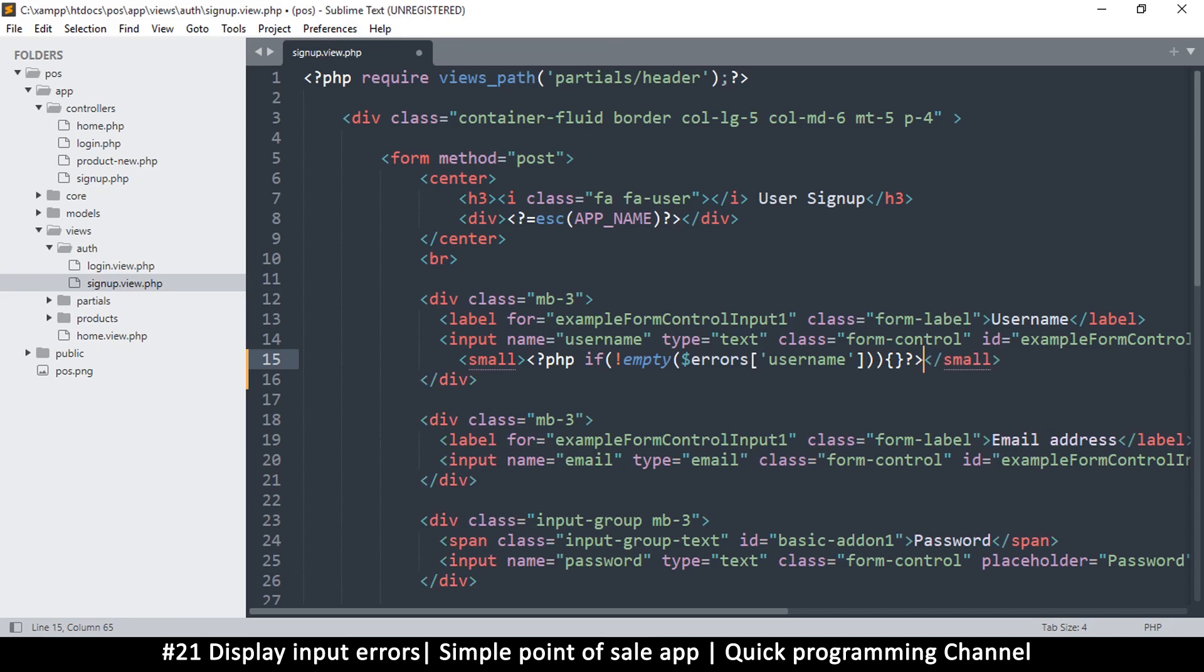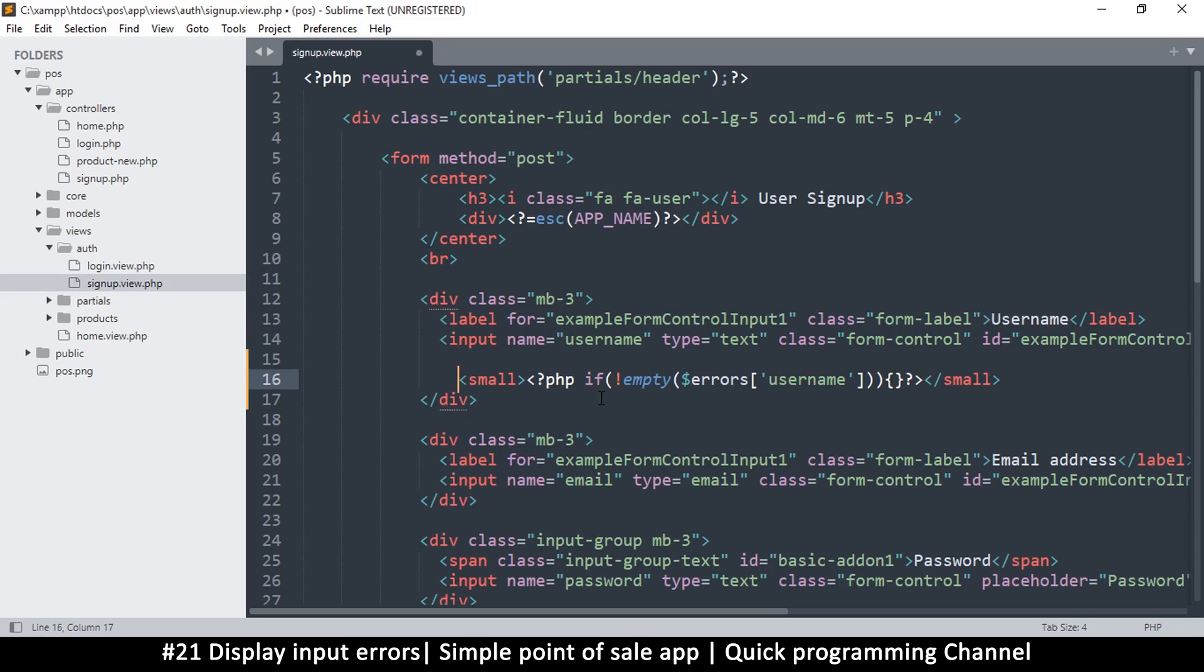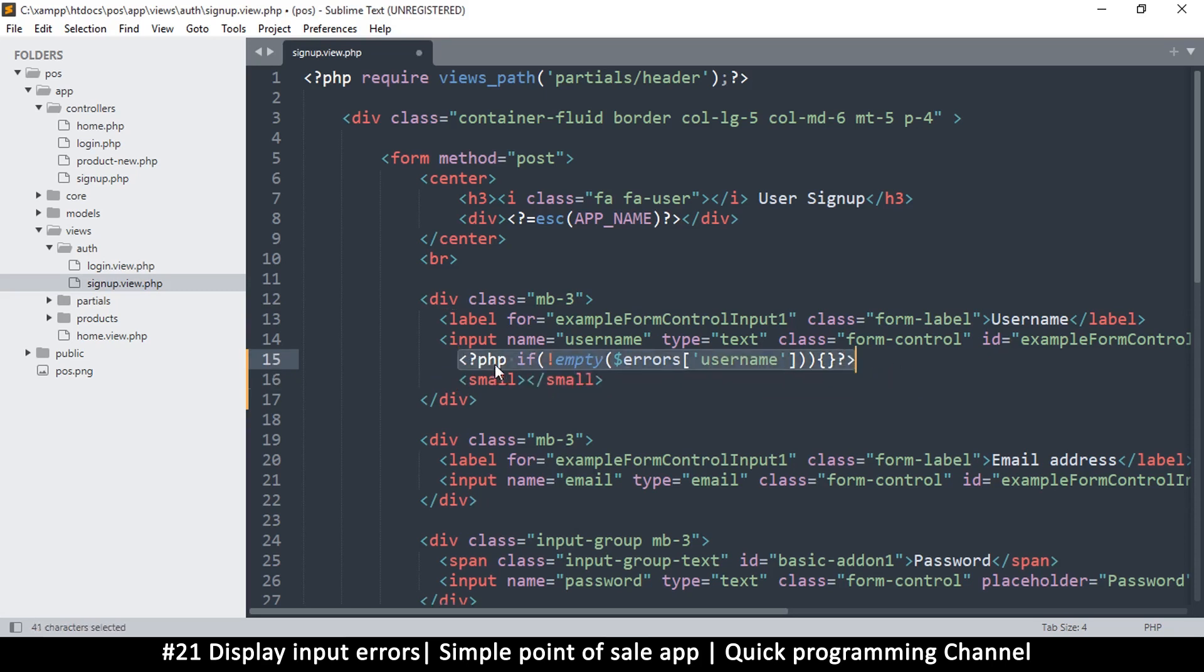And then close the tags like so. So if not empty, then I want to echo it. So I'm just going to copy this and then say echo. Actually what we can do is, what I can do is put this above. So let me put this right above this and then I can put a colon there instead.